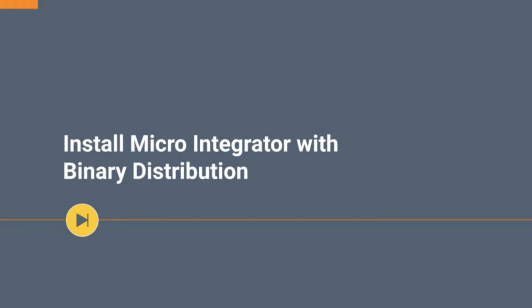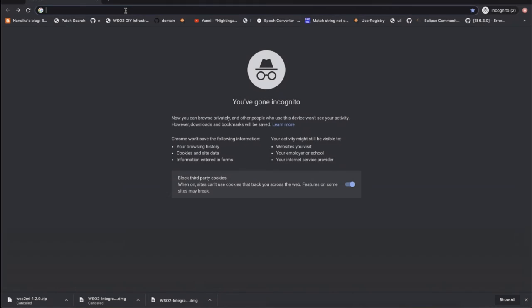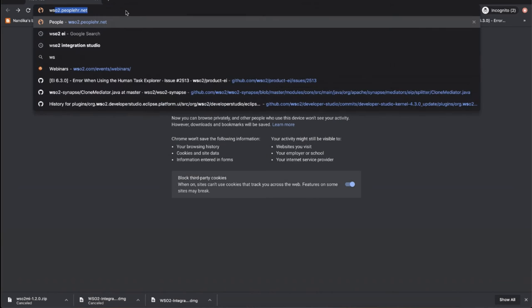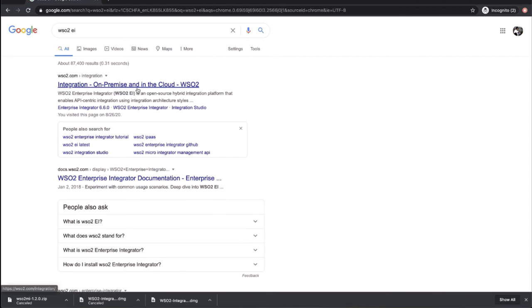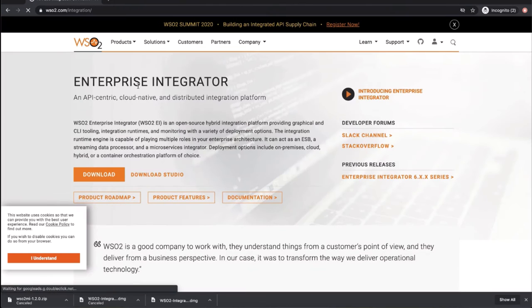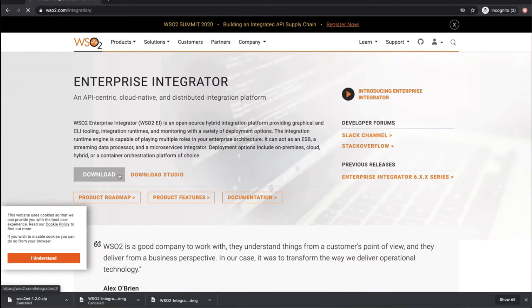As the first step, Google for WSO2. Go to the WSO2 Enterprise Integrator page and click on the download button.